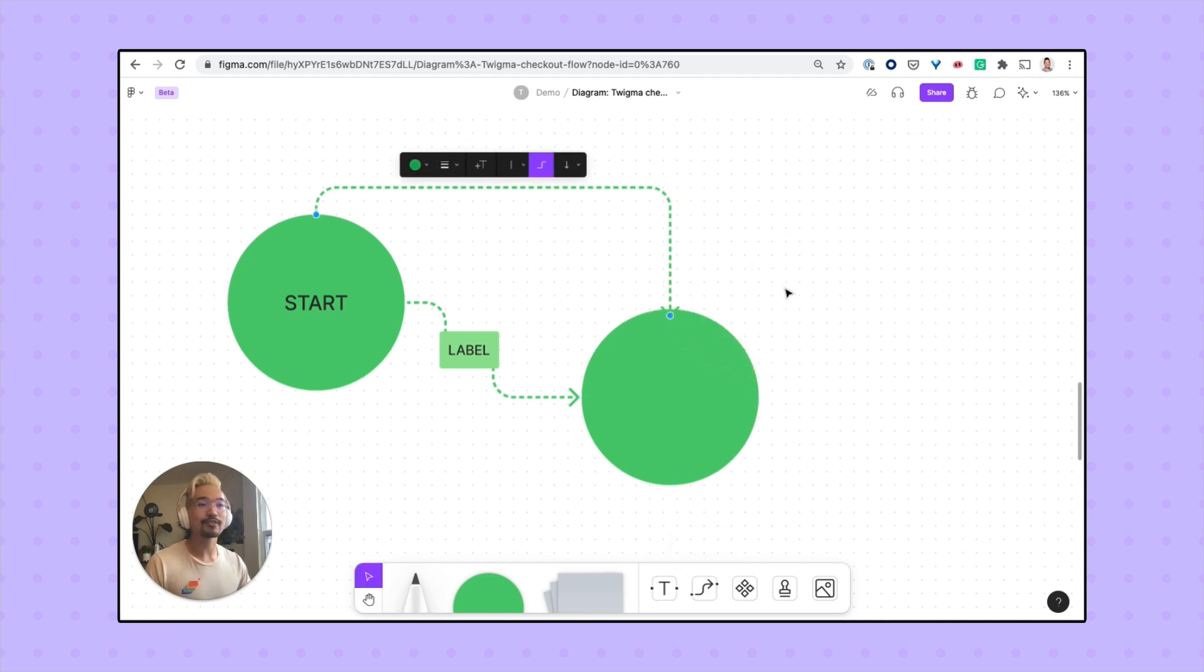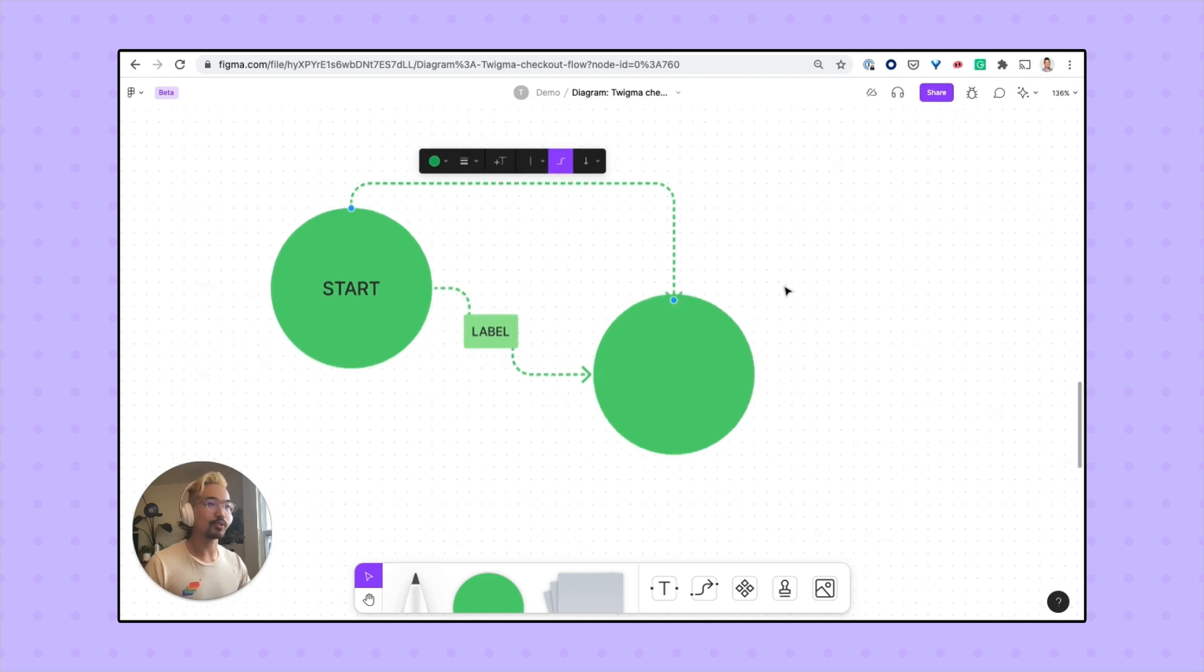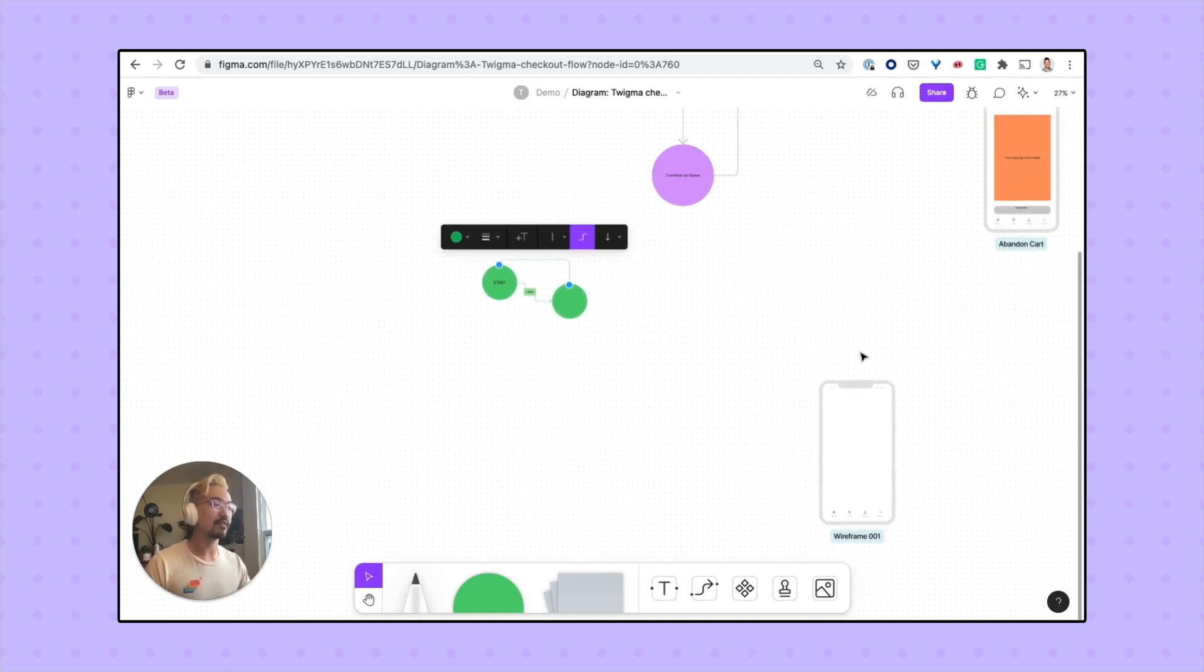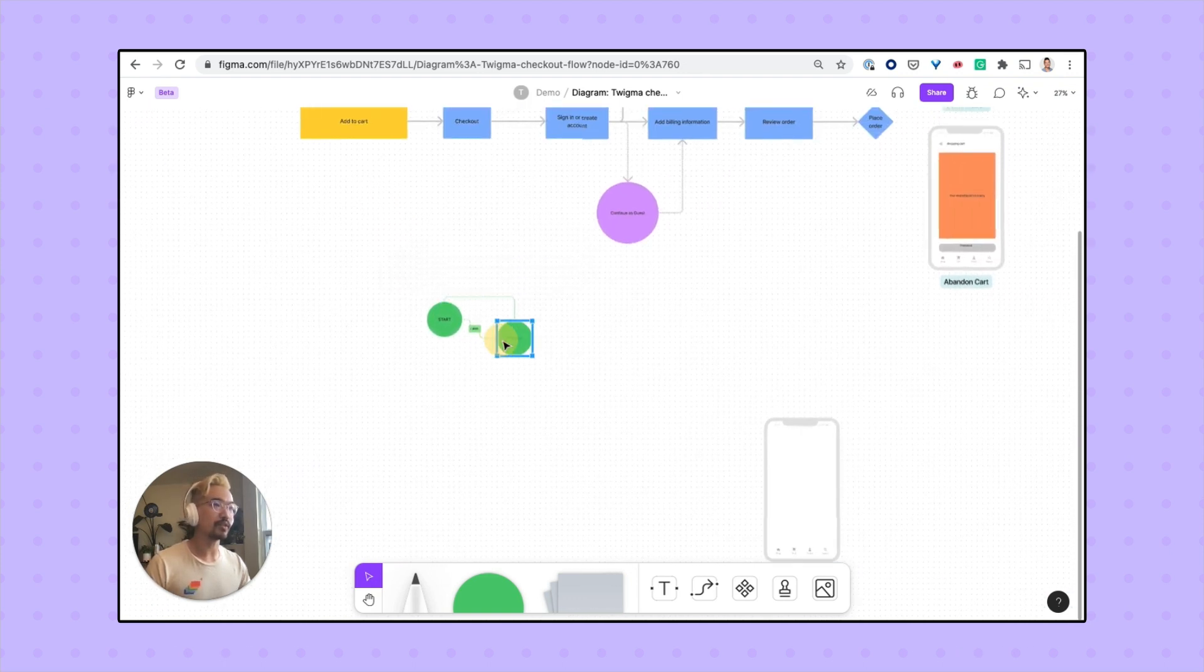These connectors can also attach to other objects on your board, like these wireframes that I've copied over from the Figma file.